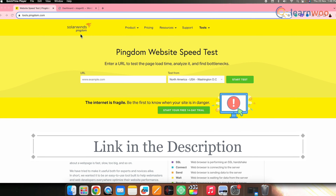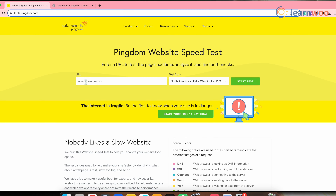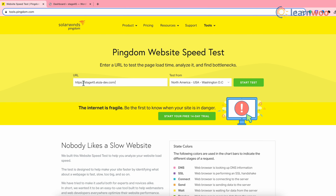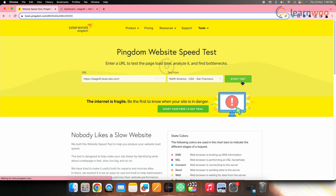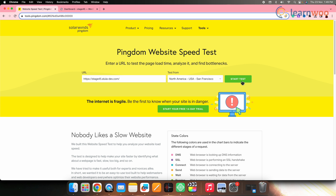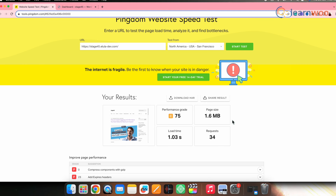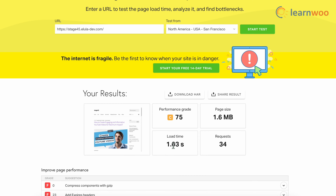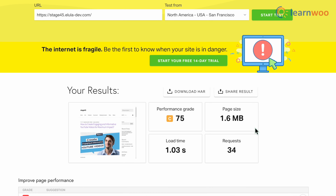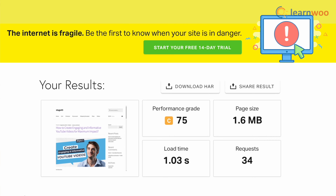We will first check the current speed or loading time of our website. Go to the speed testing website — the link is mentioned in the description. Enter your website URL in the box, then select the region nearest to where you have the maximum visitors. I'll keep it North America USA. Click on start test and within seconds you will get the speed report. Here you can see the load time, page size, etc. As we move through the next steps, this load time and page size will keep reducing. Keep this tab open.